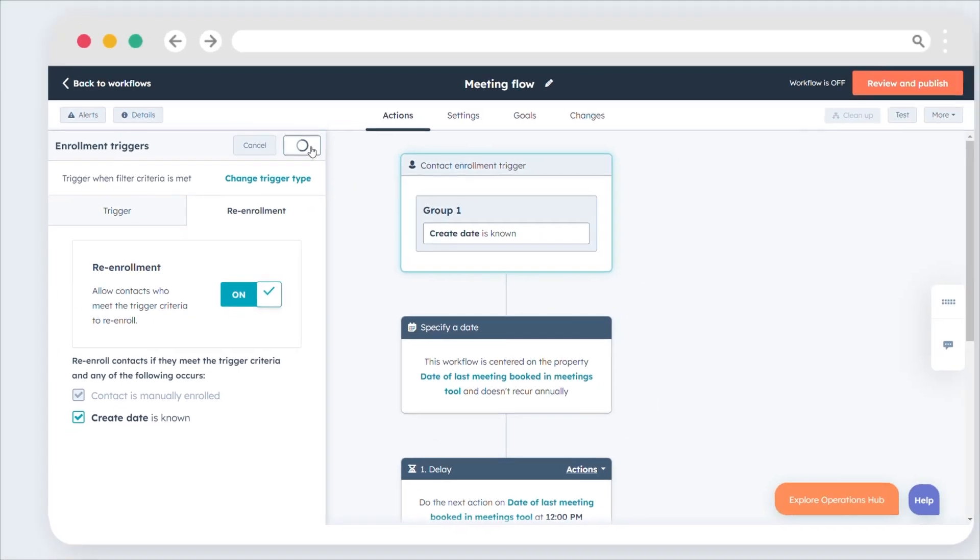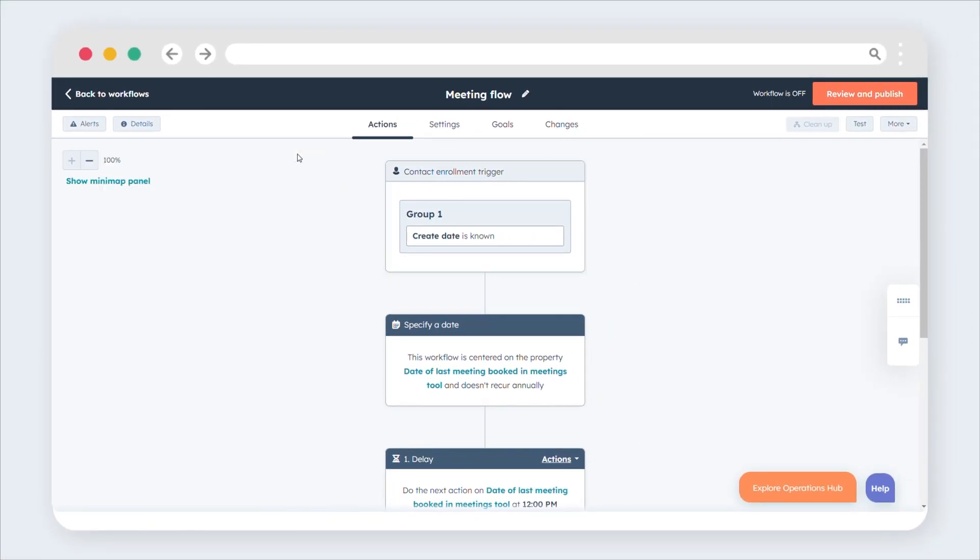All actions in the workflow will be scheduled relative to the selected date or contact date property.